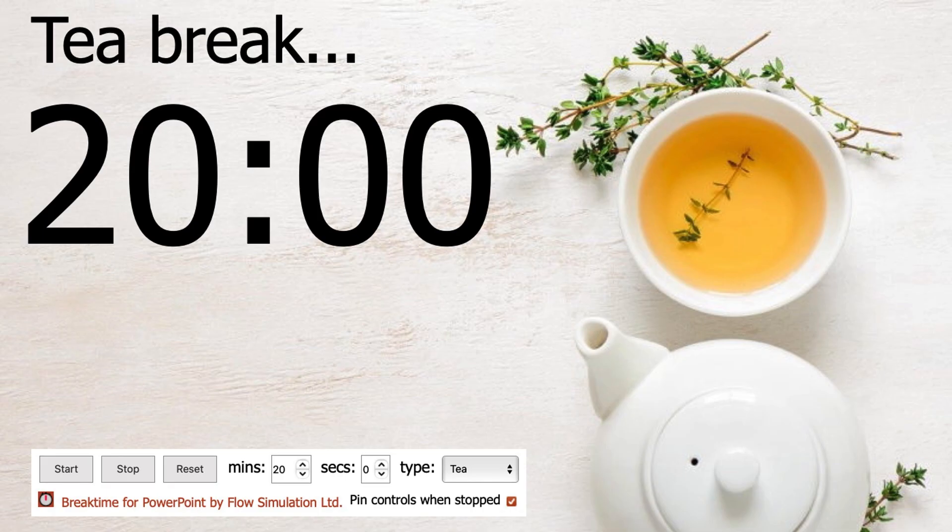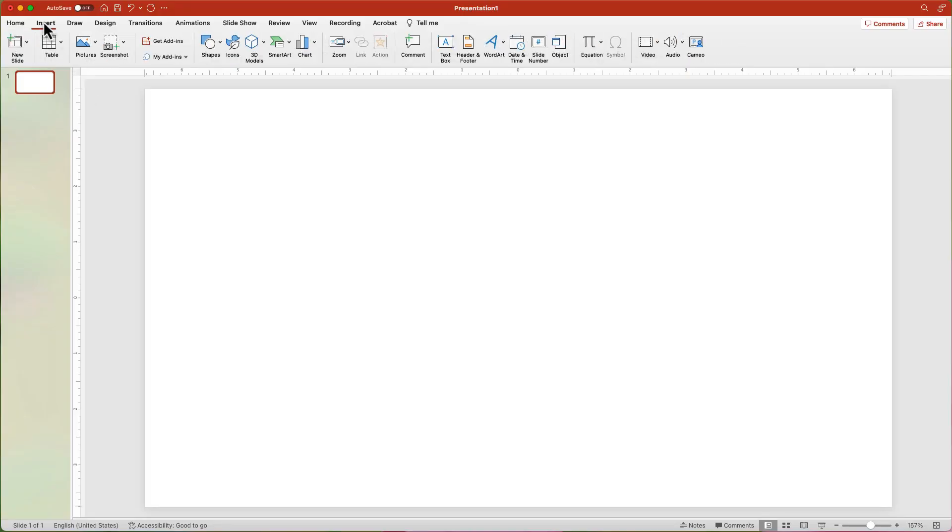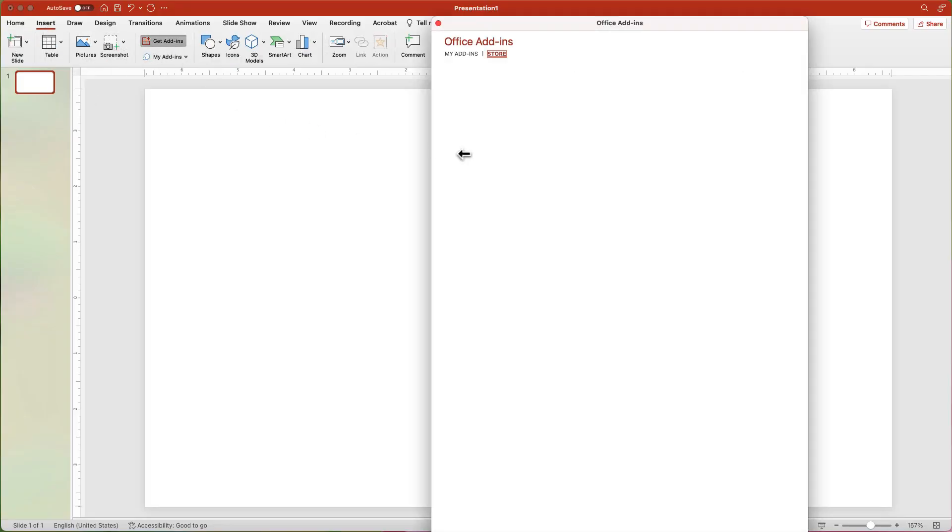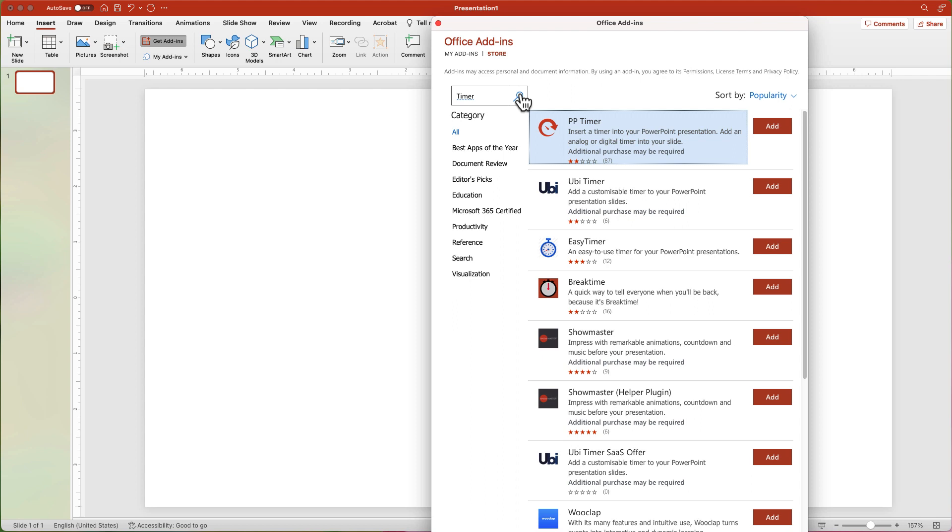The fourth option is using a timer add-in. This is the best option if you have a longer numerical countdown. From the Insert tab, click the Get Add-ins button. In the search box of the pop-up window, type in Timer. Press the Search button or the Return key.